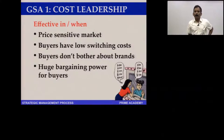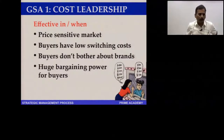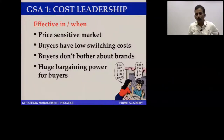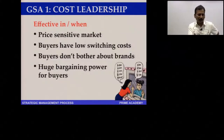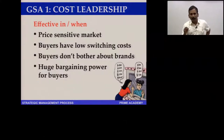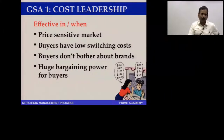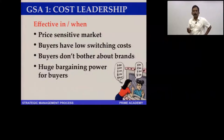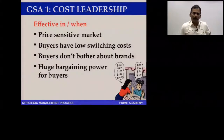Brands are unimportant in some categories — for example, when buying salt, most people don't really differentiate brands. Salt is salt. Yet Tata made a brand out of salt, which is incredible for a product where nobody ever bothered about brands. People used to just ask for 'salt'; today they ask for 'Tata Salt' — that's the power of branding even in a commodity market.